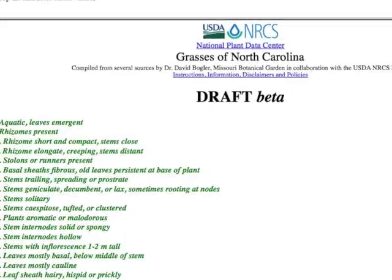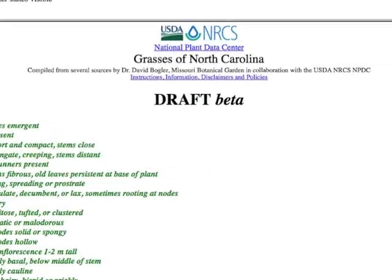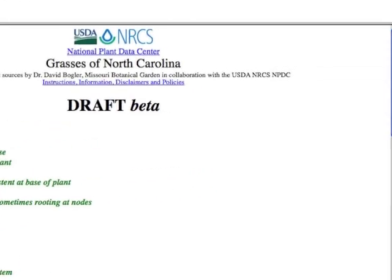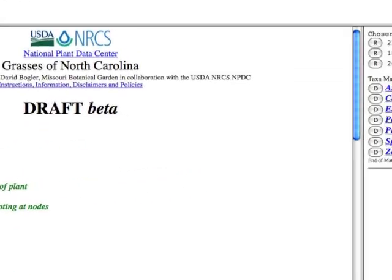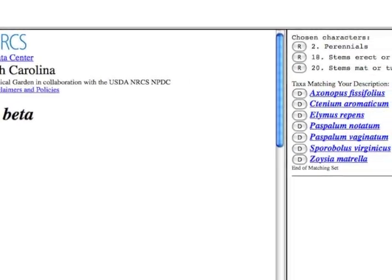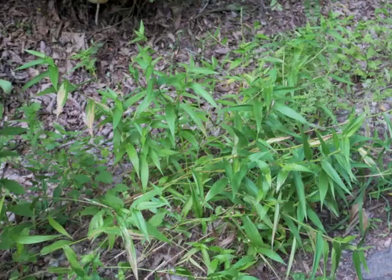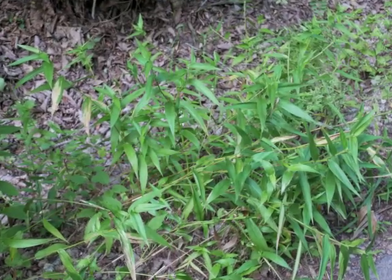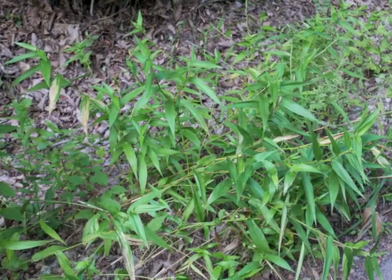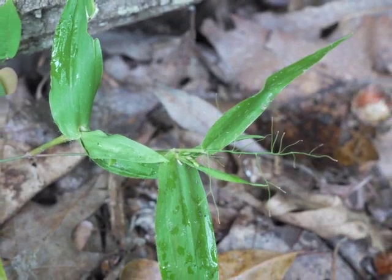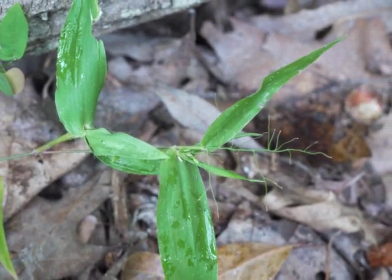This holistic method of plant identification can be found at an increasing number of internet sites, some of which are listed at identifythatplant.com — look in the section called Plant ID Resources.